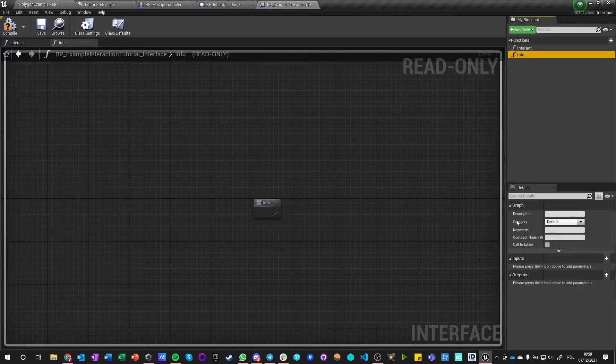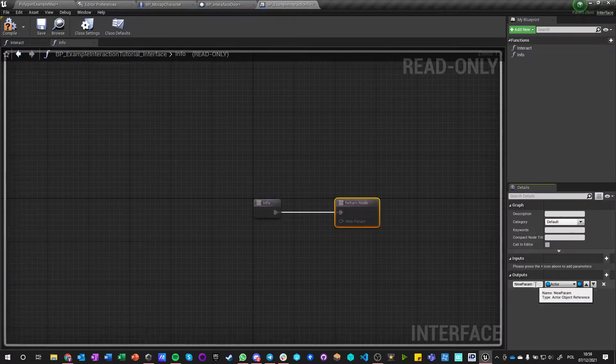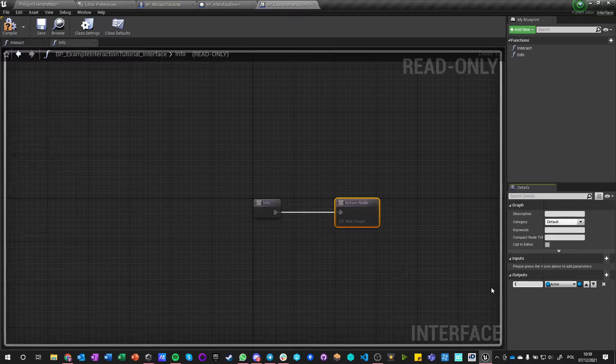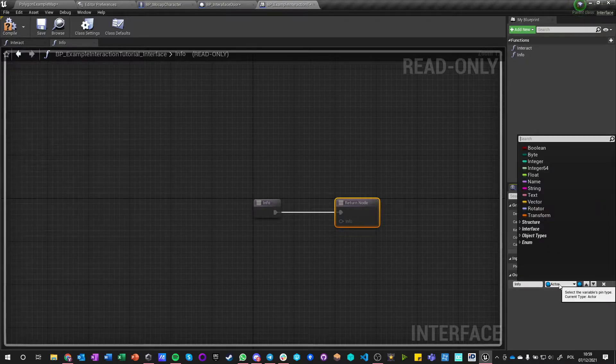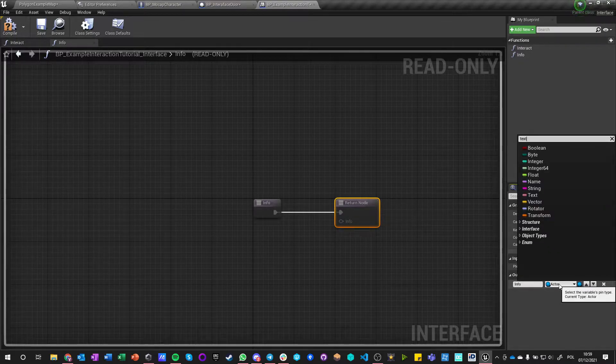And for Info we could get an output of Info which is, let's say, just String or even Text.